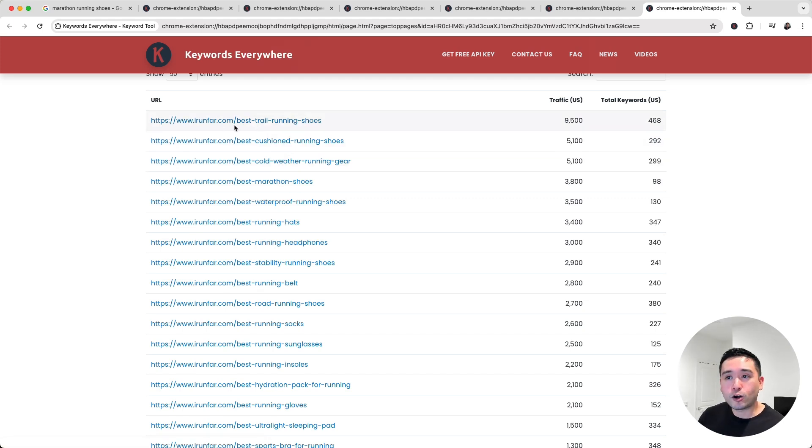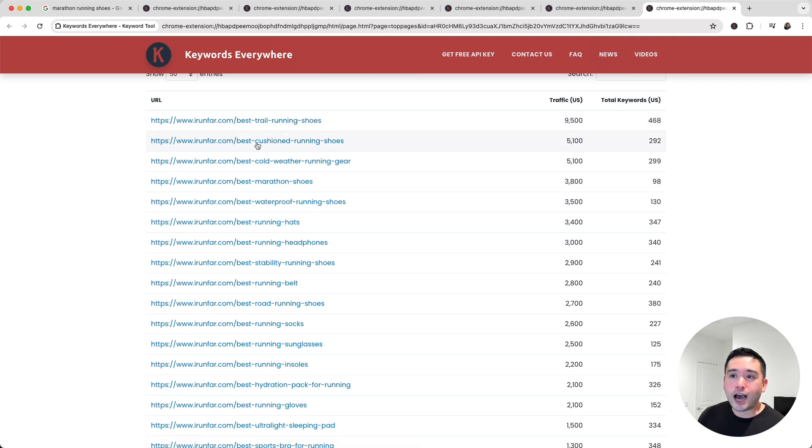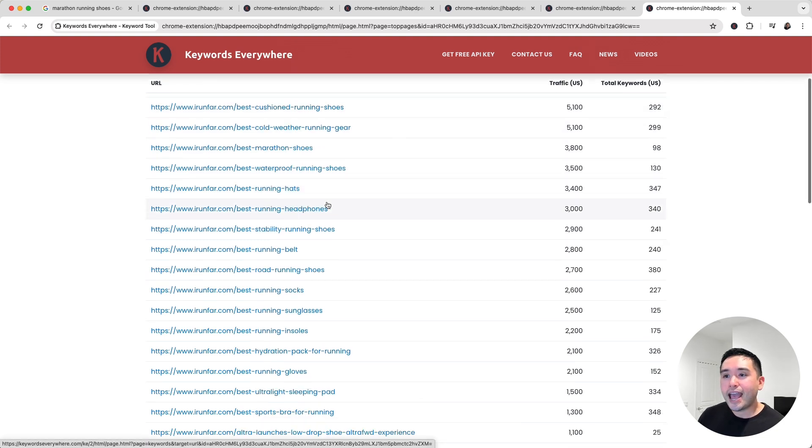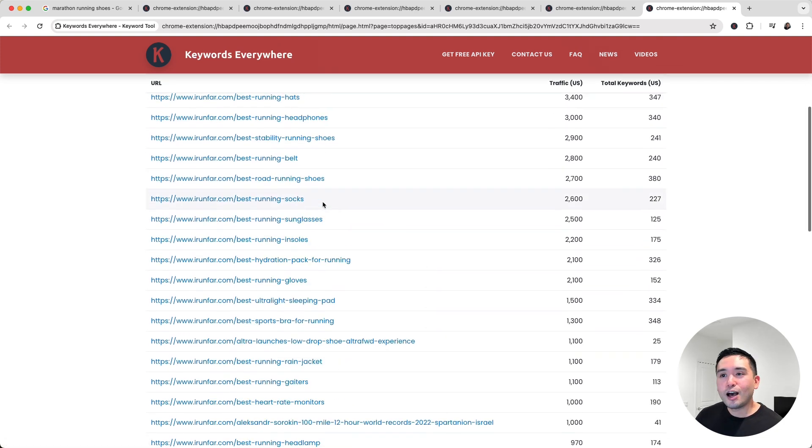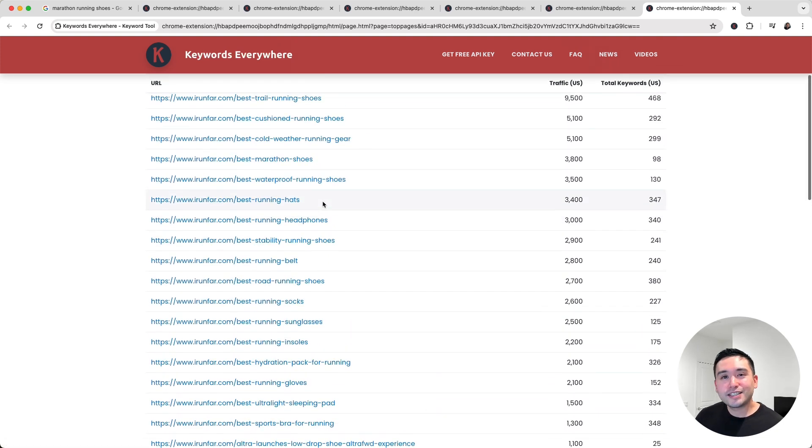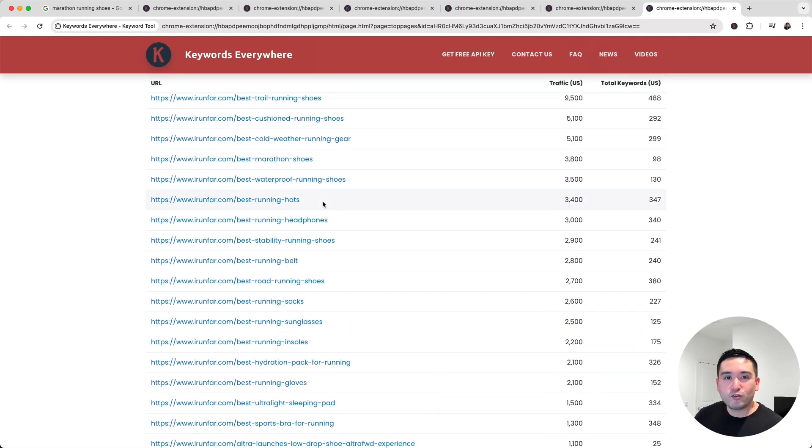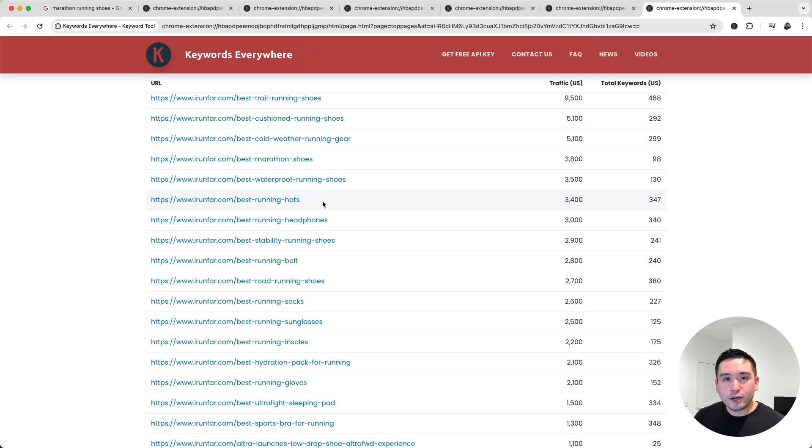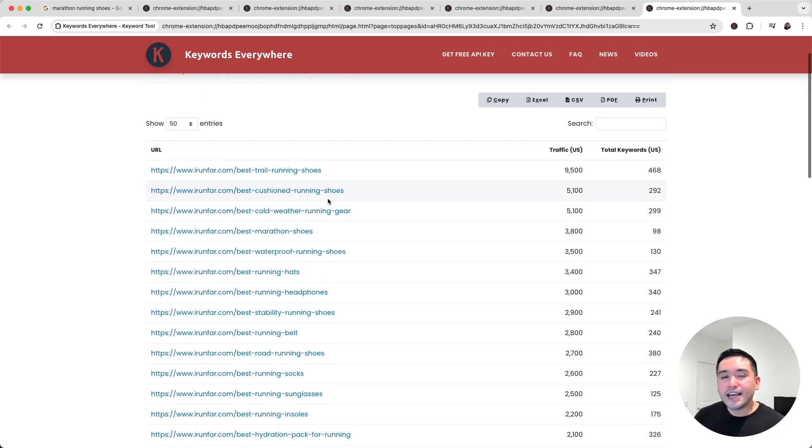You can write an article on best trail running shoes, another one on best cushioned running shoes, and so forth. As you can see, Keywords Everywhere makes it very simple for you to find your competitors' keywords in just one click.